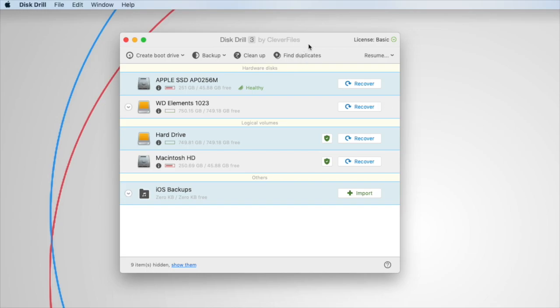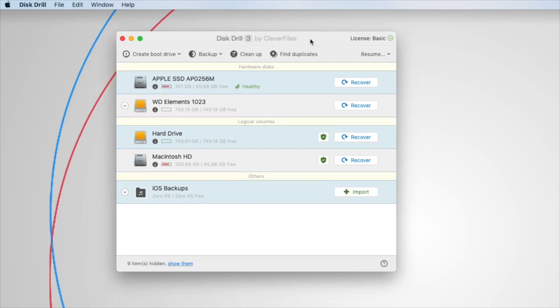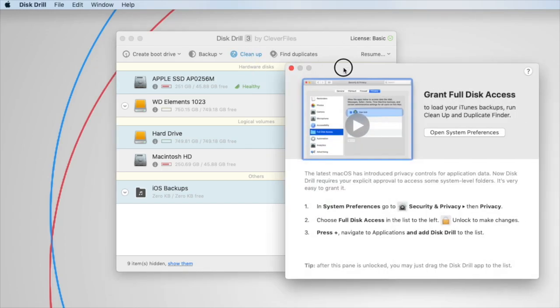Now, in order to grant full disk access, you only need to do this once. The easiest way to do that is when you have Disk Drill open, click the cleanup button here.